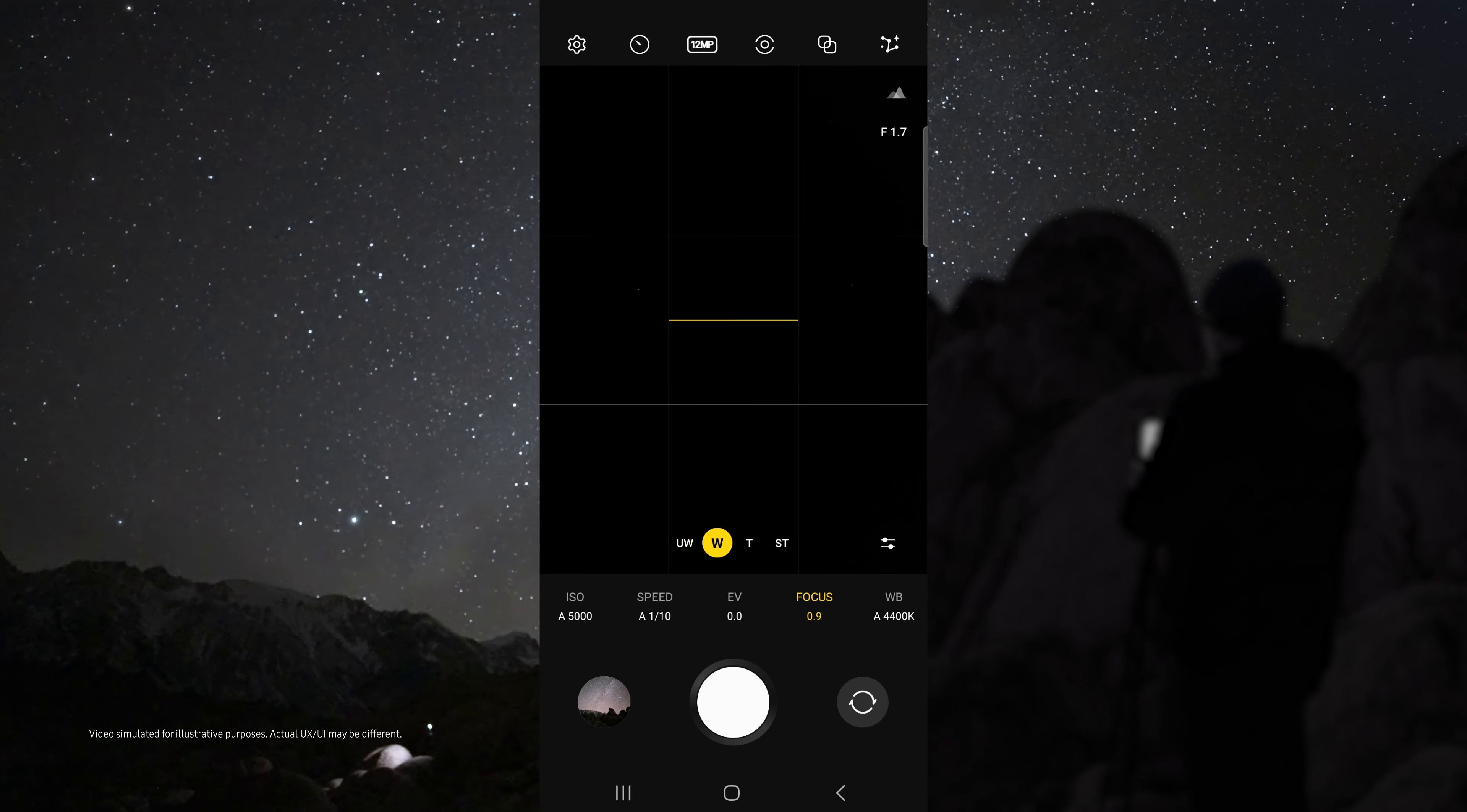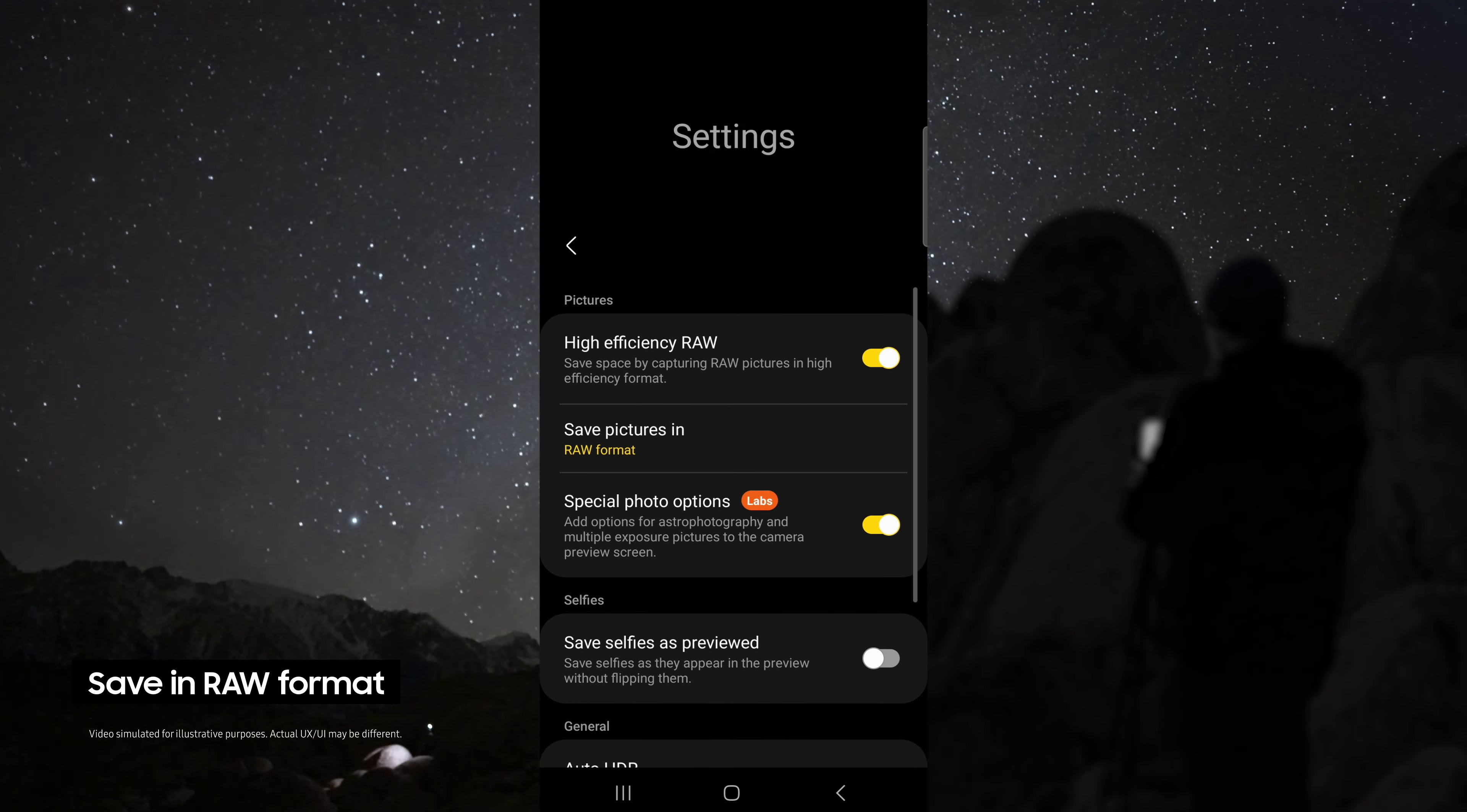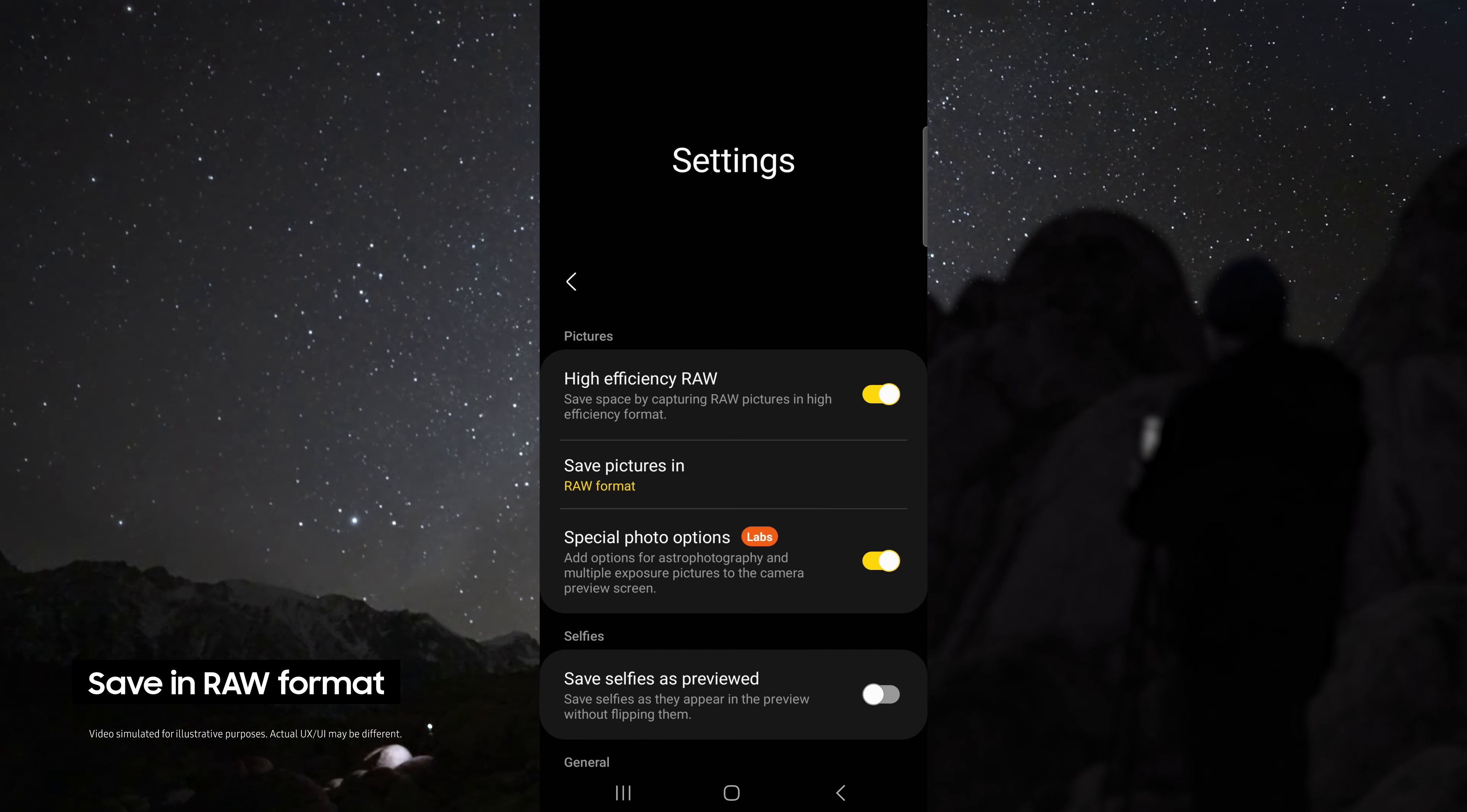From here you can do some test shots to see if you have the right composition. Once you've got the right composition, head up to the settings, make sure you're saving your pictures in Raw, and enable special photo options.